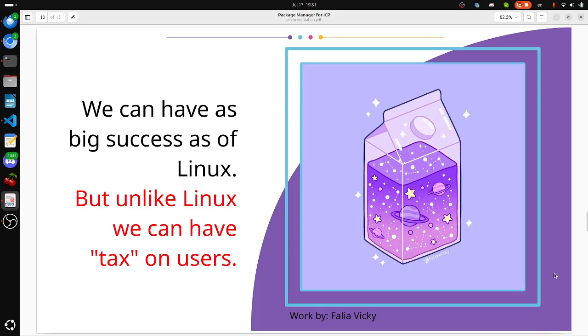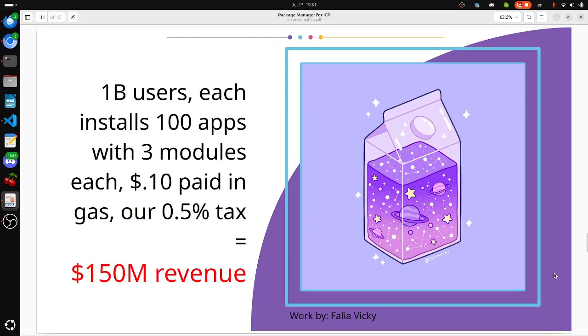We can have as big success as Linux. But unlike Linux, we can have tax on our users because they anyway pay money to install software. We expect 1 billion users, each installs 100 apps within 3 modules each, 10 cents paid in gas. Our tax is half of one percent. That's 150 million revenue.